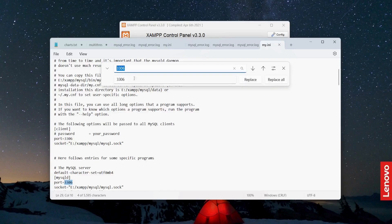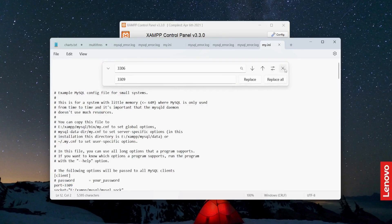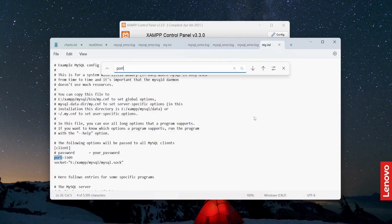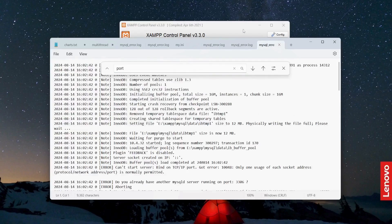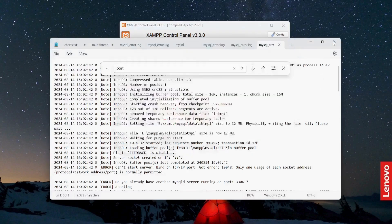Do Control-H and replace 3306 with 3309. Replace all. Now save this. It has been replaced. Now let me just search port and you will see the new port number 3309.